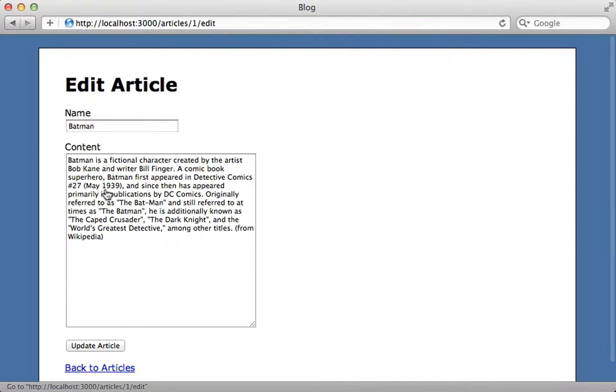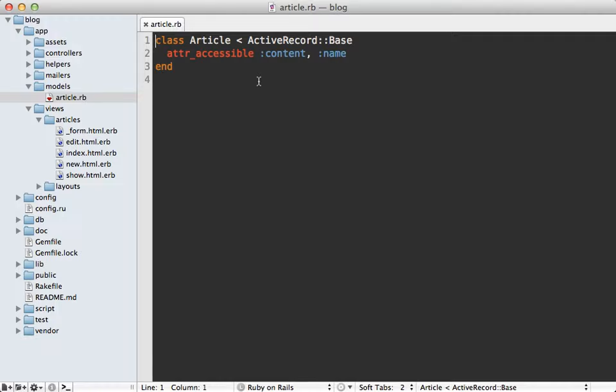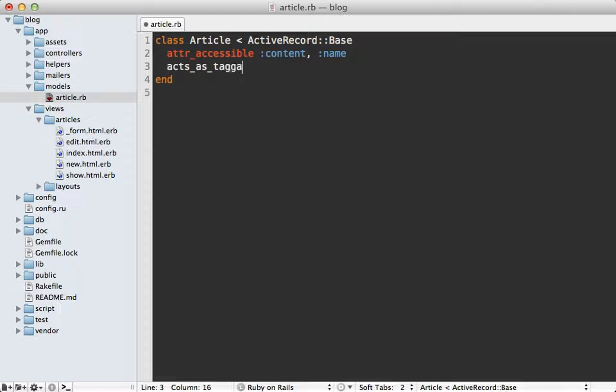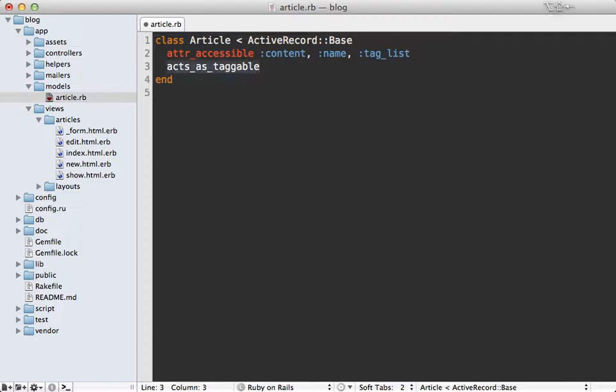What I want is when I edit an article for there to be a field which will allow me to insert tags for this article. To do this I'll go into the article model and add in a call to acts_as_taggable which is what the gem provides. I'm also going to add in an attribute to mass assignment here called tag_list which is an attribute that is provided when we make that call.